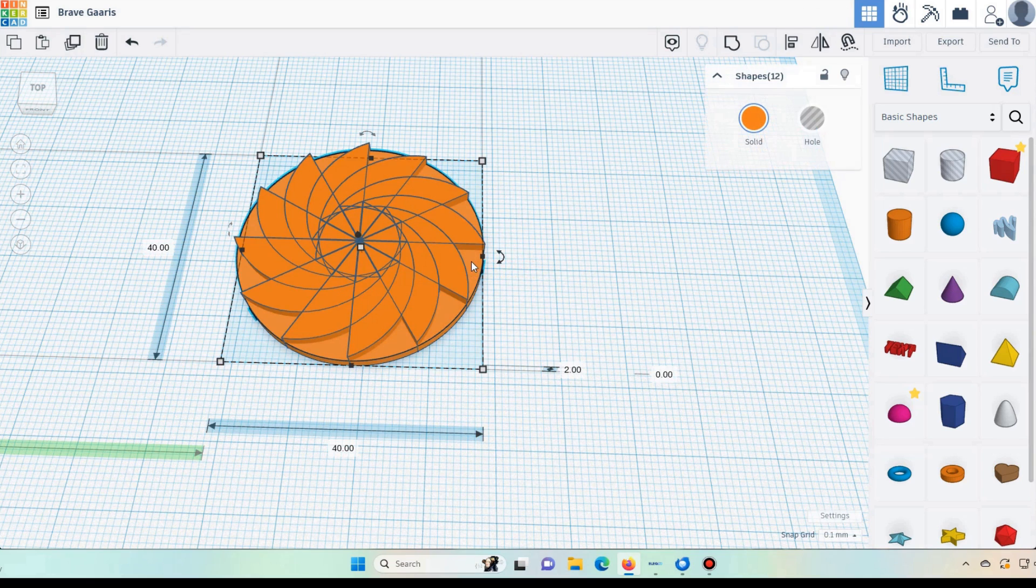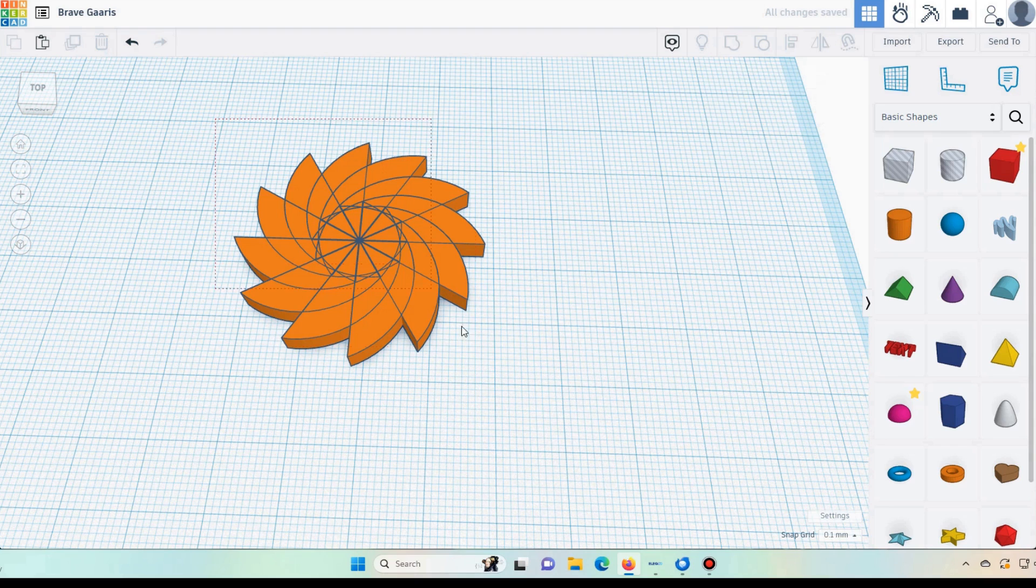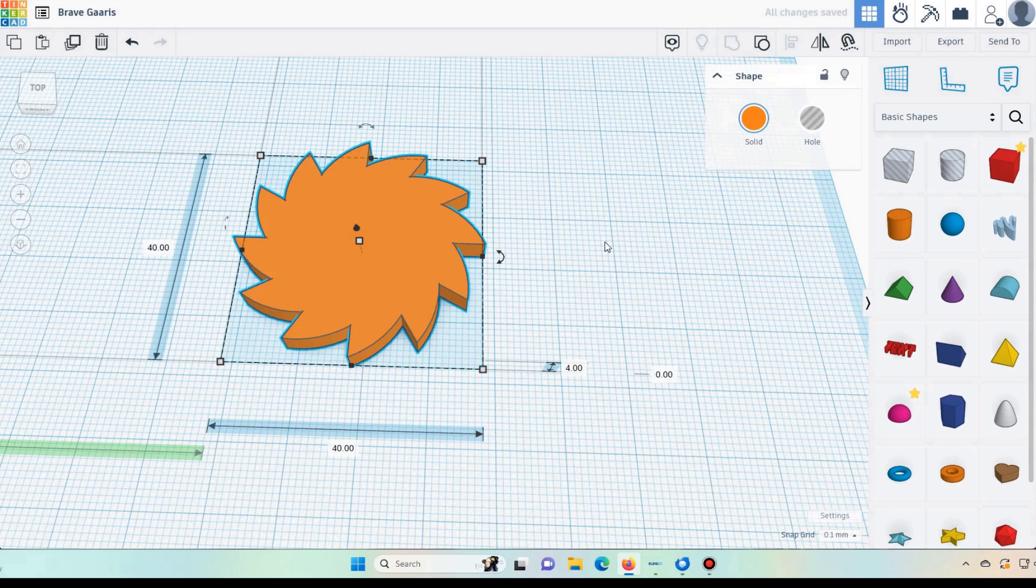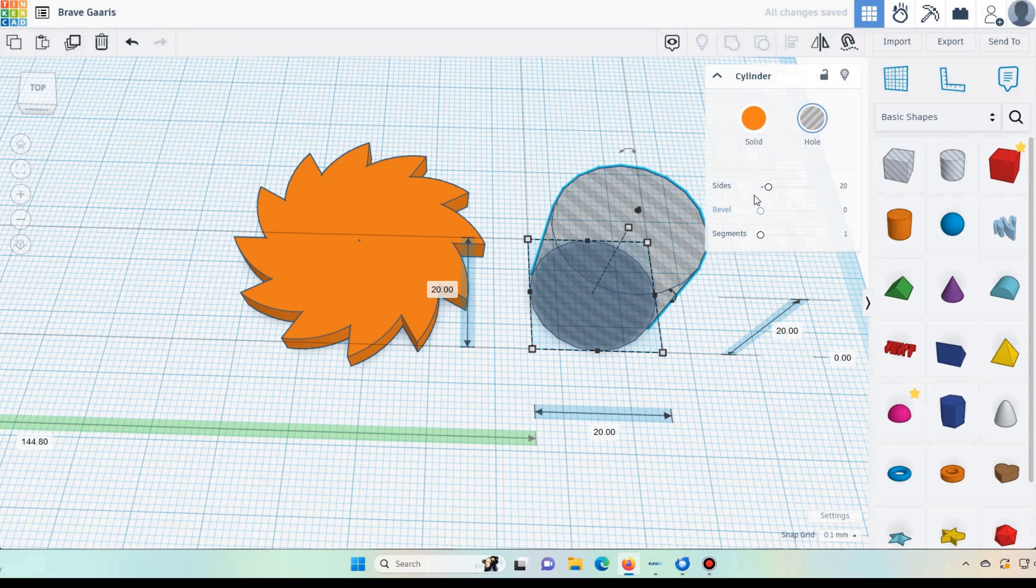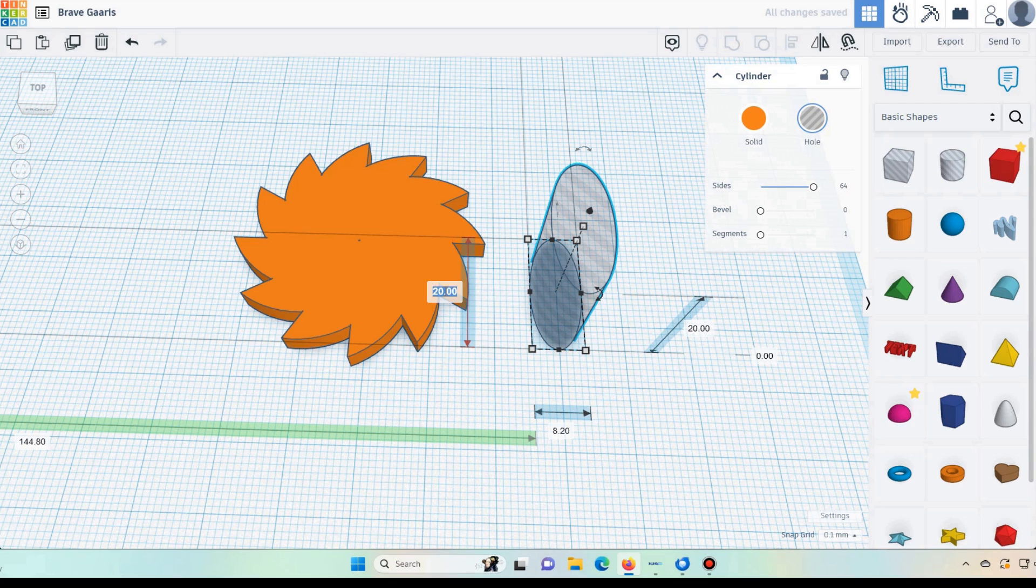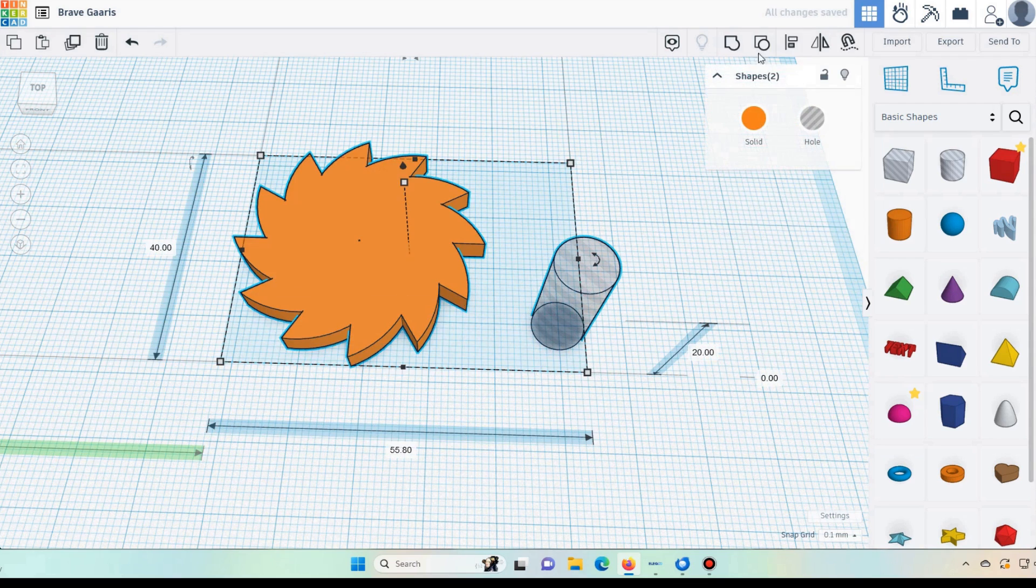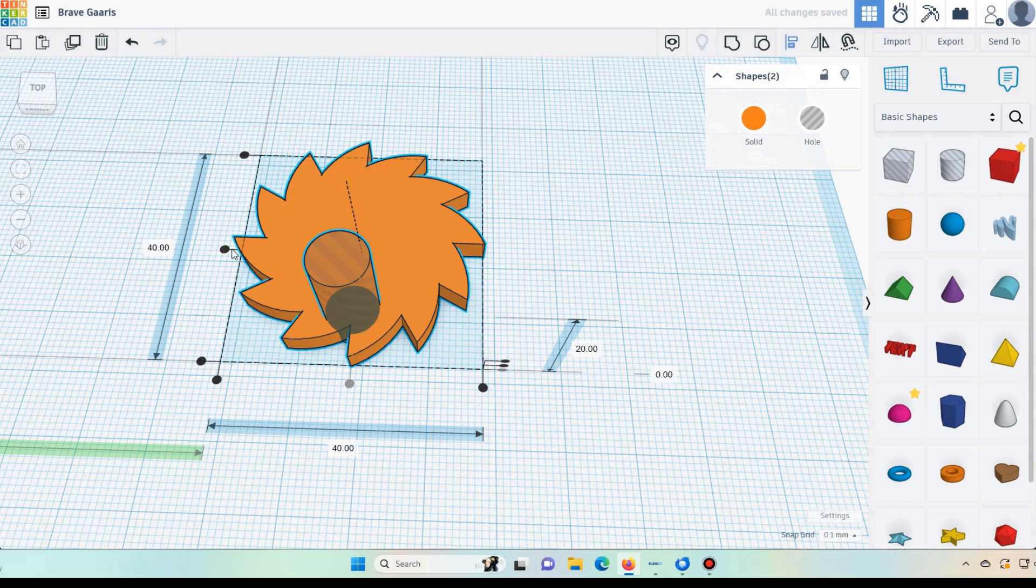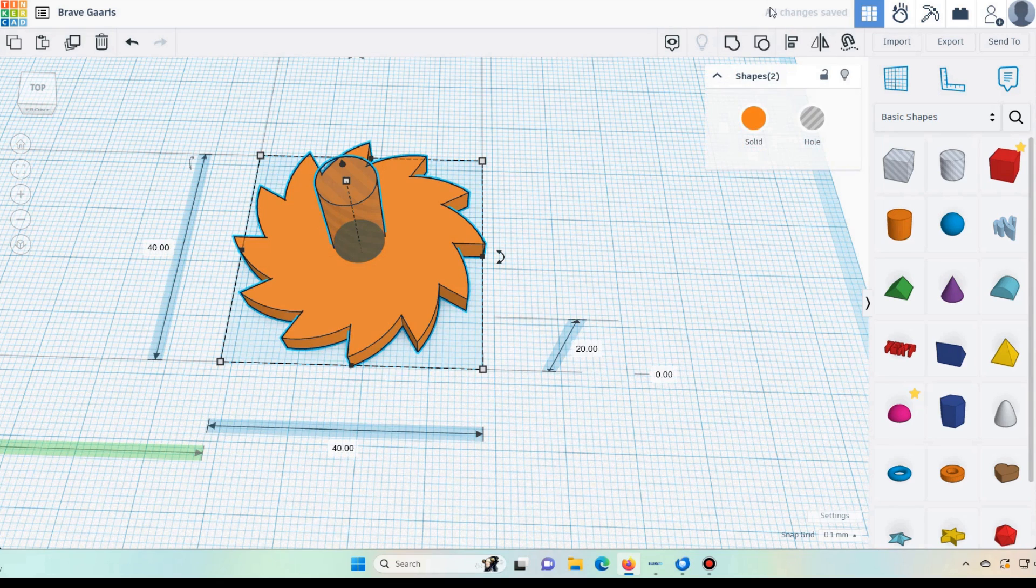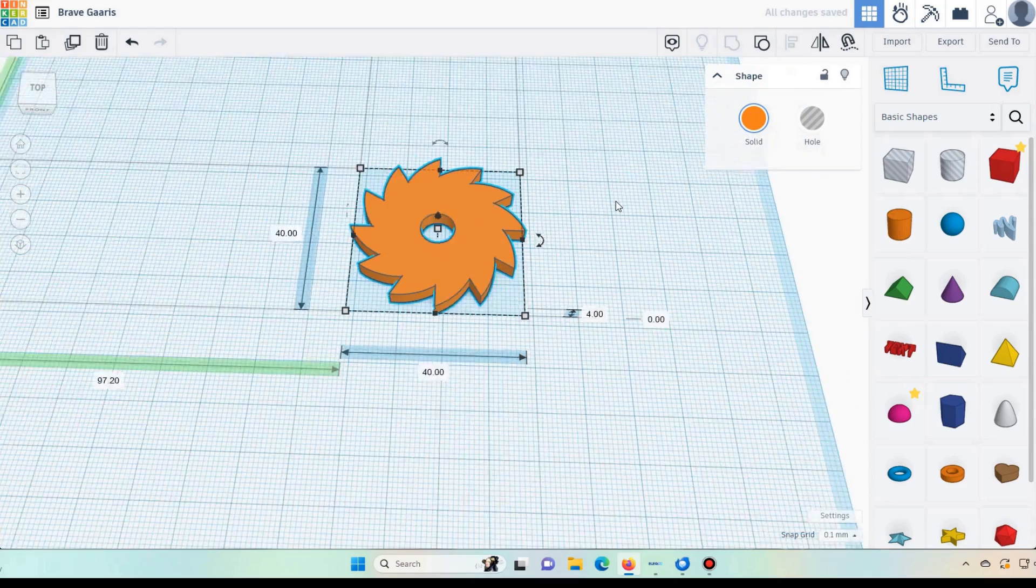Then we can delete our alignment circles and there we go. We now have our actual ratchet. Merge that and then we can put a hole in the center and I want an eight millimeter hole. Smooth it. I'll make it 8.2 with a bit of leeway. Here we go. 8.2. Center those to each other. There you go. There is our ratchet finished.